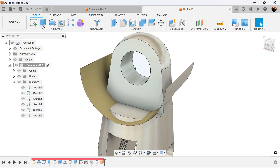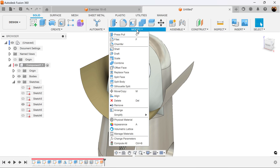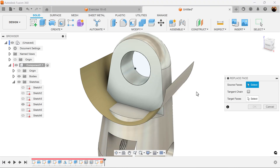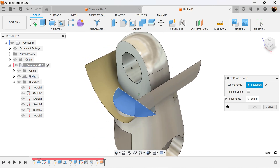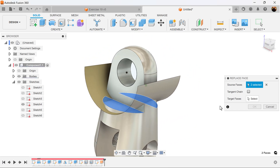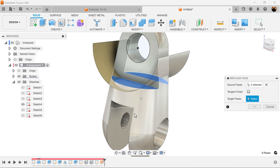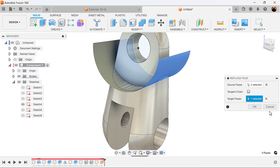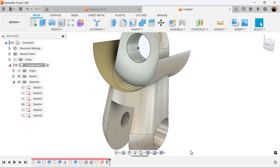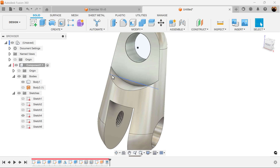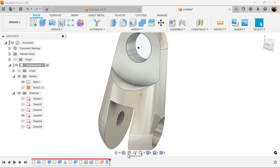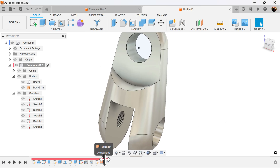Let's choose the solid tab. Go to modify, replace face. Source faces are going to be these two faces here. Target face is going to be this face here. Let's go to bodies and remove body two — and now we have that perfect shape.